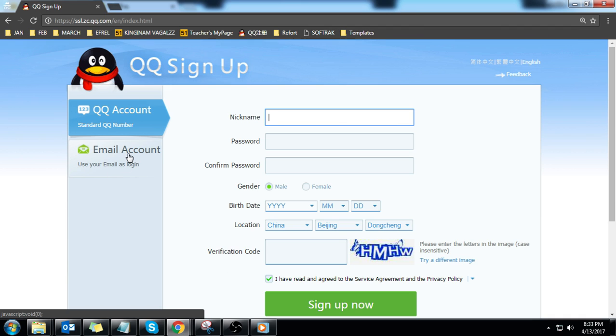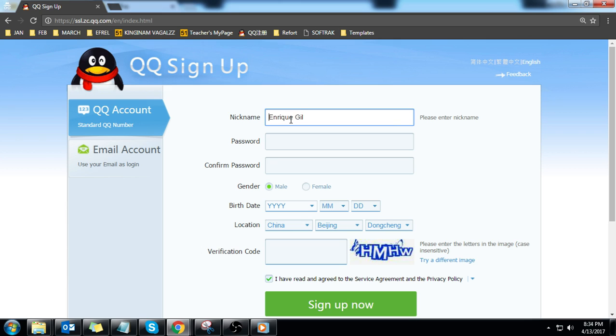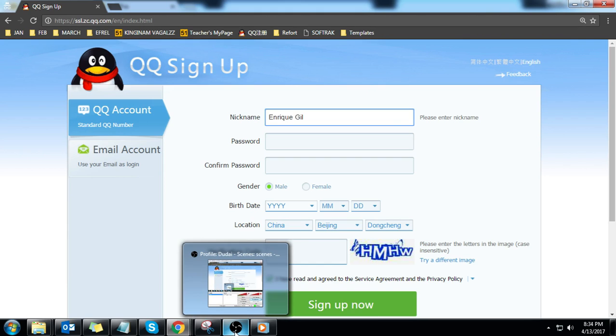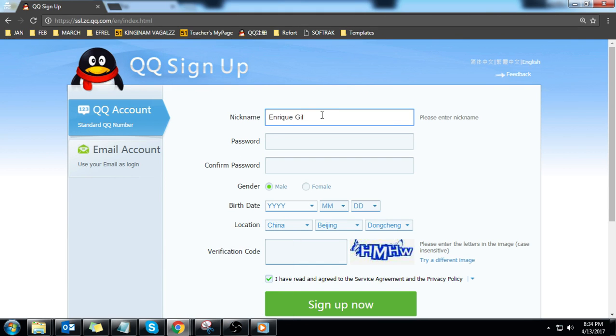For the nickname field, this must be your first and last name, for example, Enrique Hill. If your name is too long and exceeds the character limit for that field, choose any of your first names then your last name. If it's Michael Josh Enrique Hill, then just use Enrique Hill.